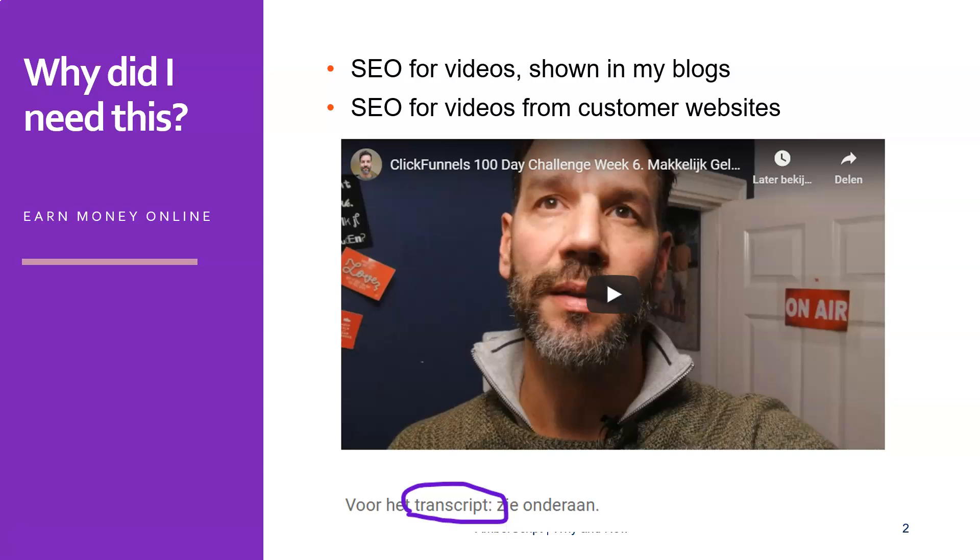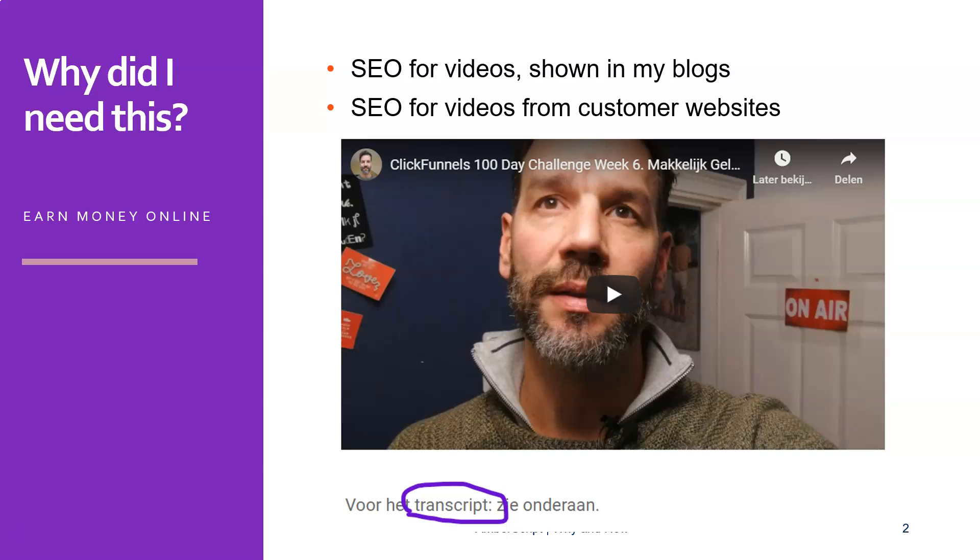So whenever I made a blog, I would try to turn this into a video or to put videos in it as well. And one time I was doing a 100 day challenge with ClickFunnels, a sales funnels software system, and every week I would write about my adventures in the past week. So I was just typing in and doing my blog and it would cost me like three to four hours at least every week, which is pretty darn long.